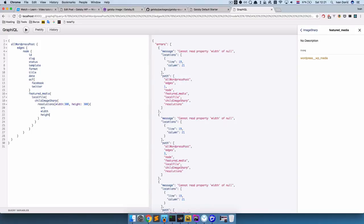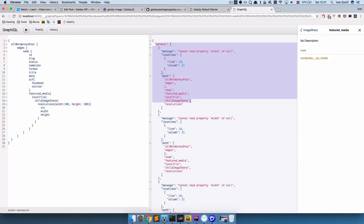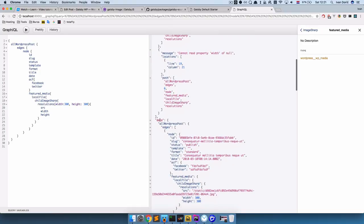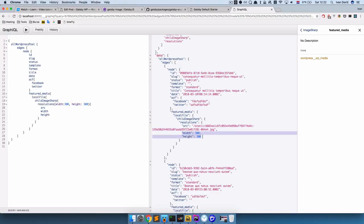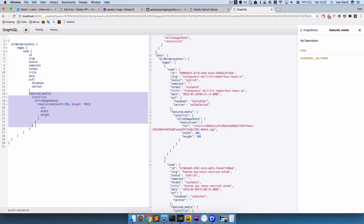If I run the query, we should get our results right here. As you can see, we get some errors first because some of our posts don't have images — actually just one of our posts has images. But then you get the data, and for the first post we are getting resolutions with source, width, and height. Now we just need to display this on our post page, so I'm going to copy this query out.